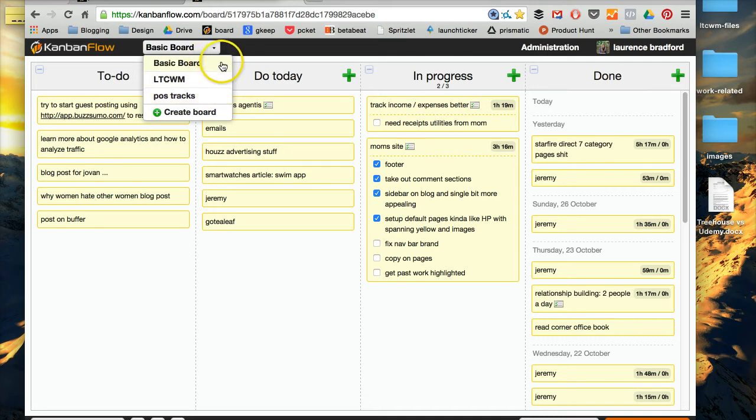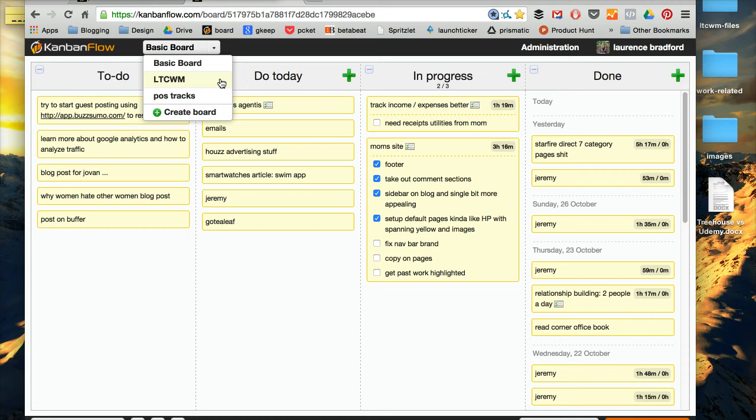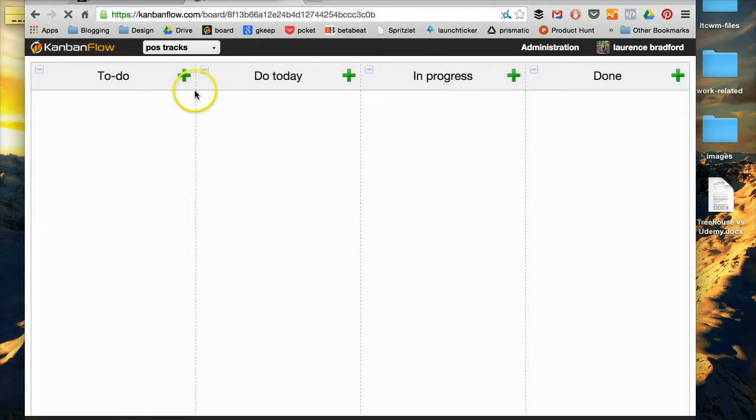So I have three. My basic board, which is just kind of everything. This is my Learn to Code with me board, which is just all related to the blog. And then this is a project that I'm working on with someone else and we actually collaborate on this board.